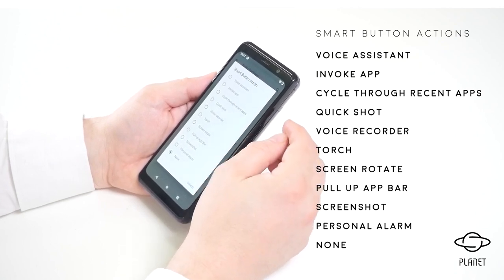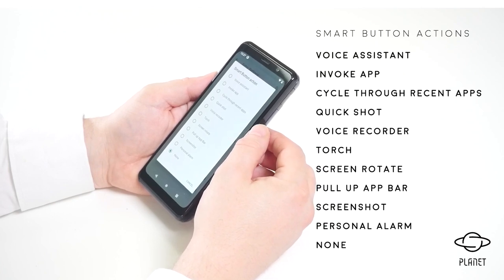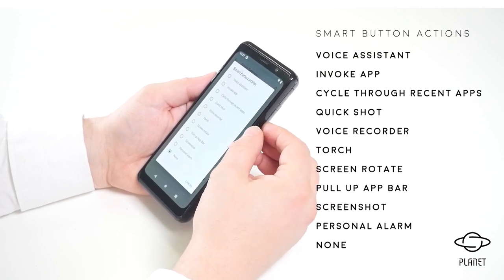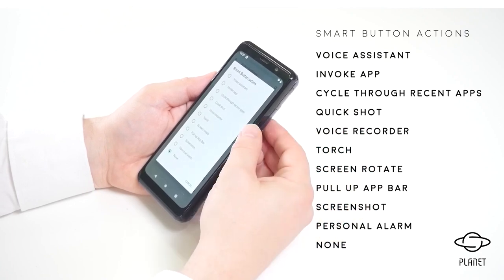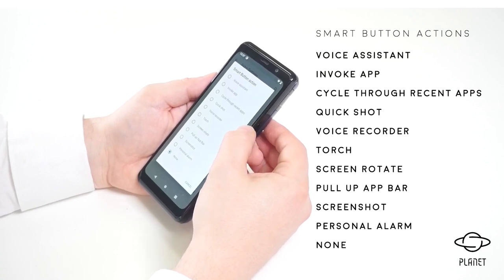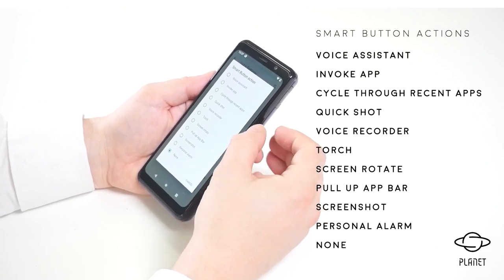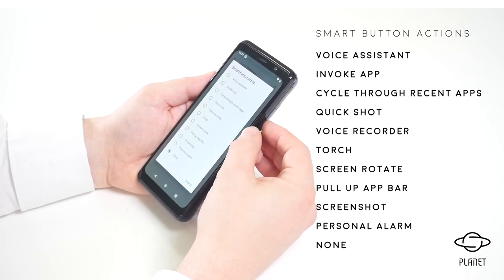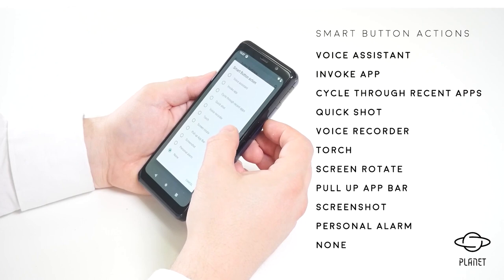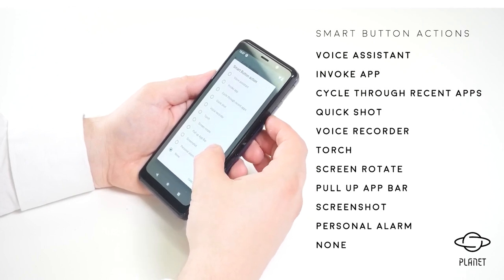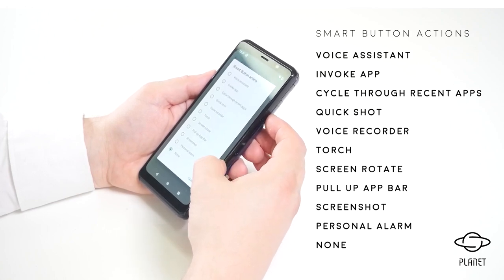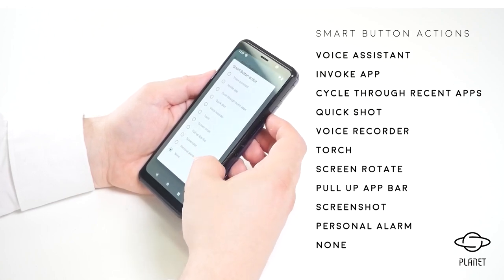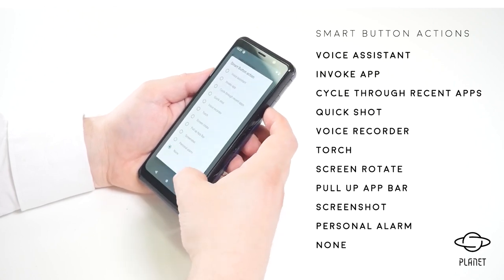There's a voice assistant function for the button. You can invoke an application which will just start. You can cycle through your recent apps. You can take a picture with a quick shot function. You can start a voice recording. You can switch on the torch. You can rotate the screen. You can pull up the app bar. You can take a screenshot or start an alarm noise. Or of course you can disable the button.